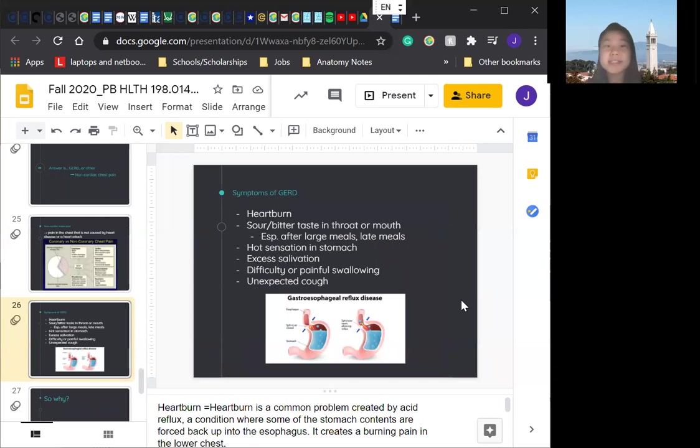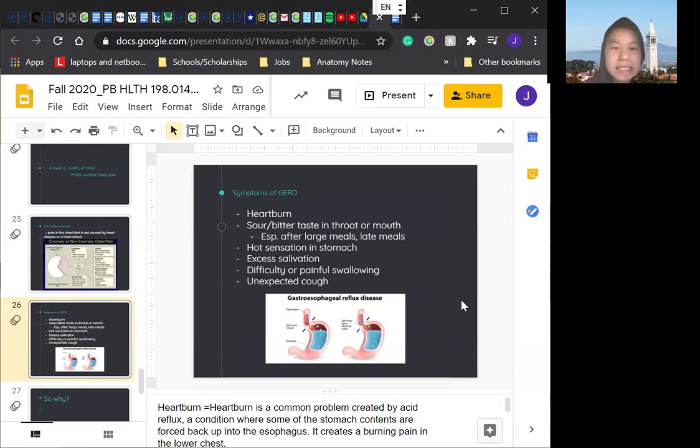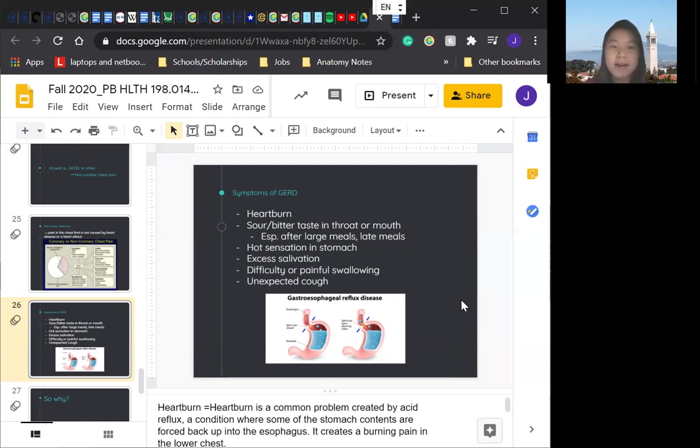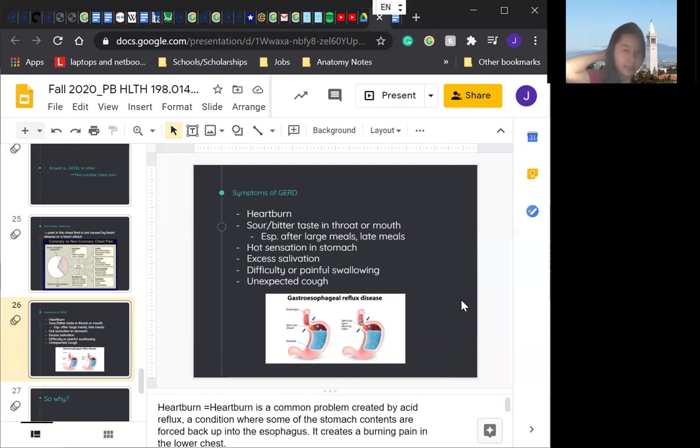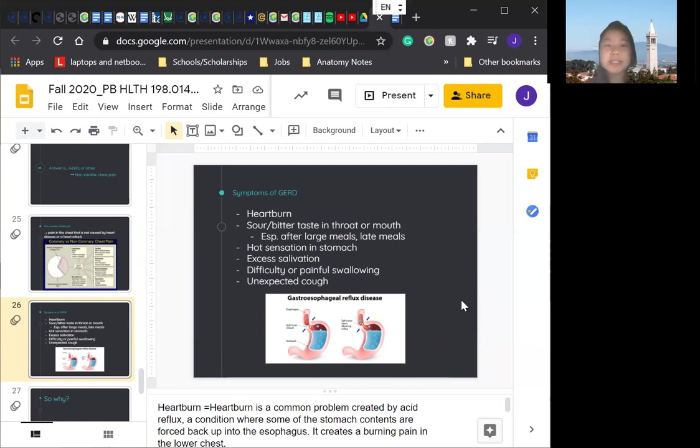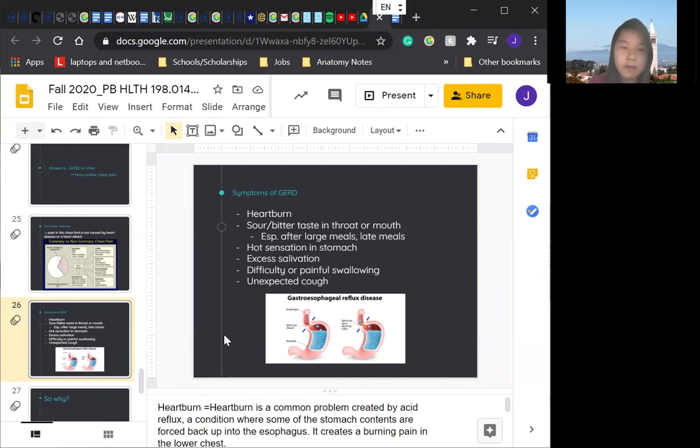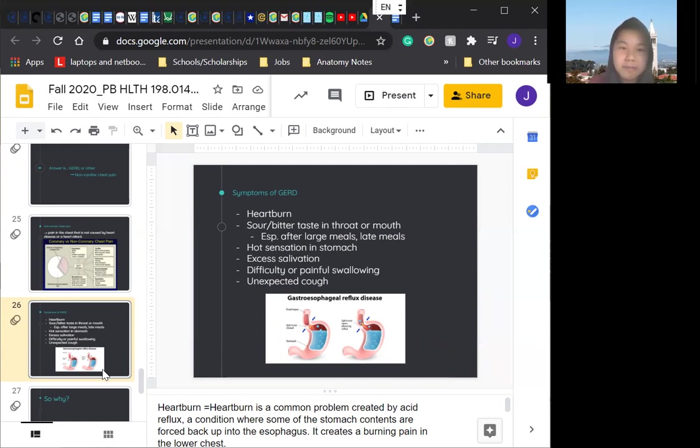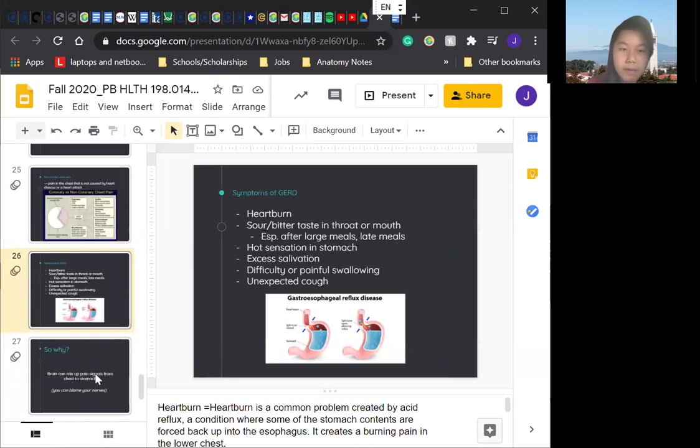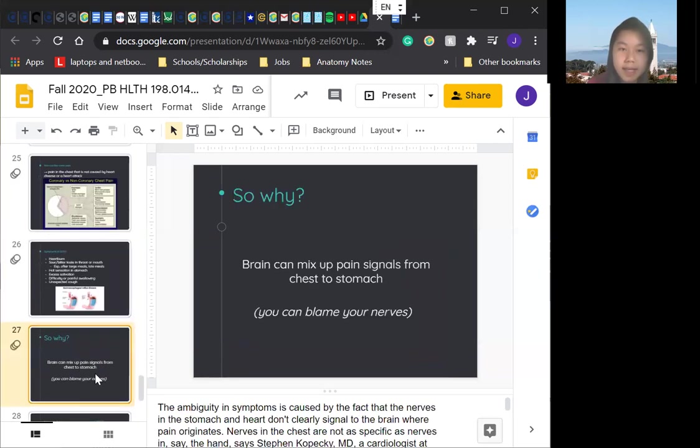Symptoms do differ. So the more you have experienced diagnosing patients and the more experience you have with, and the more familiar you are with these symptoms, the easier it is to avoid heart damage if the pain does turn out to be a heart attack or unnecessary panic if it doesn't. So now we'll be going over symptoms of GERD. Symptoms include heartburn, sour bitter taste in the throat or mouth, especially after large meals or late meals. There's hot sensation in the stomach, excess salivation, difficulty or painful swallowing or unexpected cough. I feel like a lot of people use GERD and heartburn interchangeably, but basically it's heartburn.